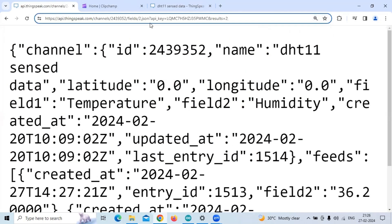We have to change the field in this web page URL. After 'fields', forward slash, instead of 1, we have to make it 2 to read field 2 data.